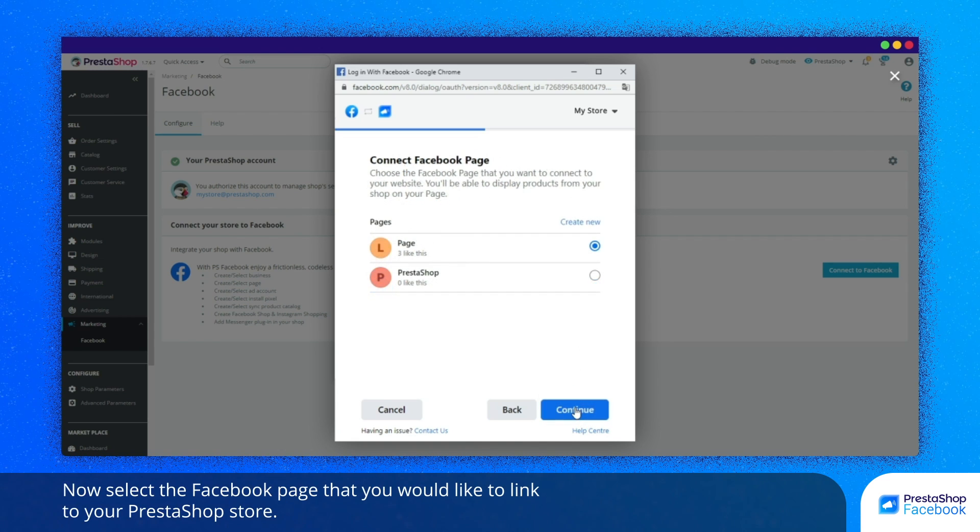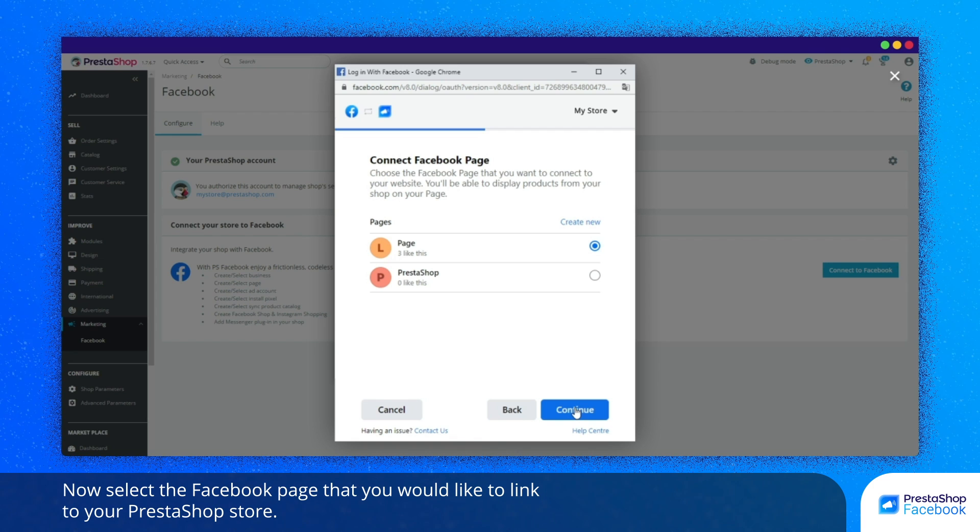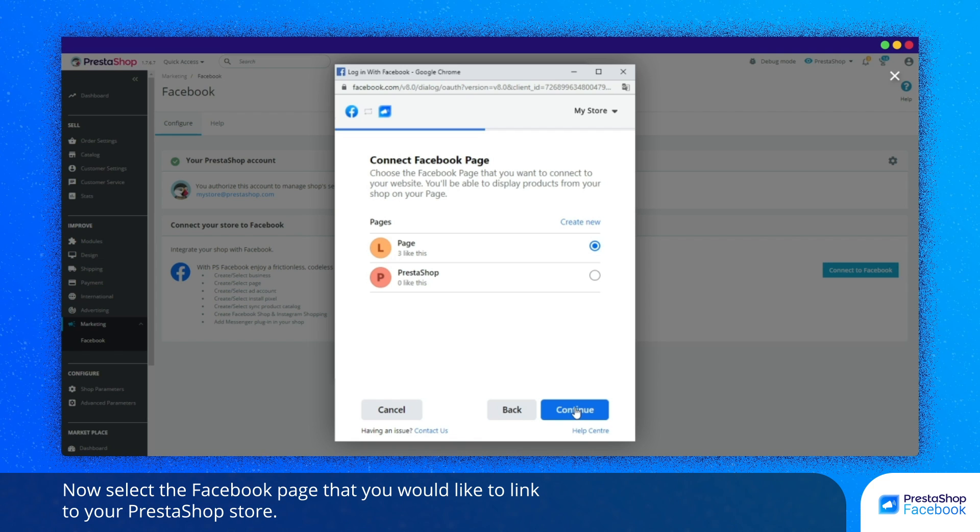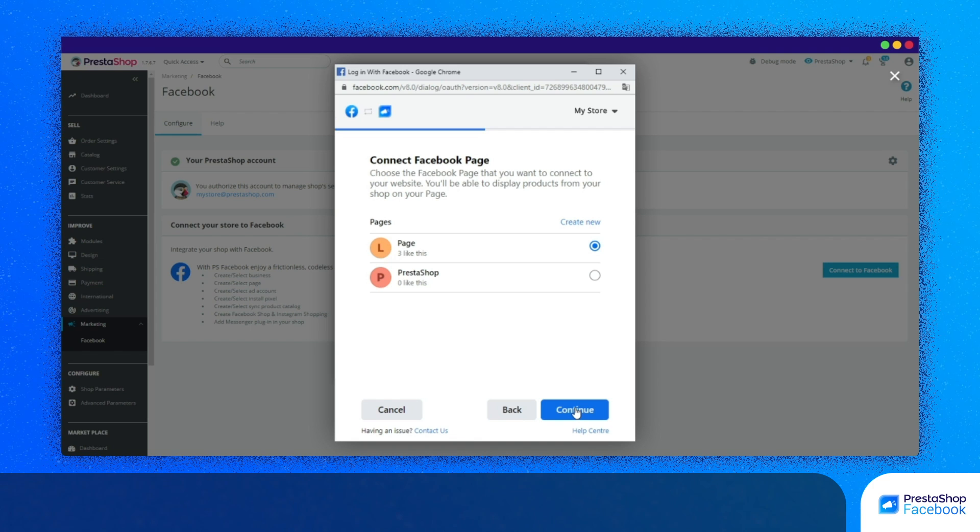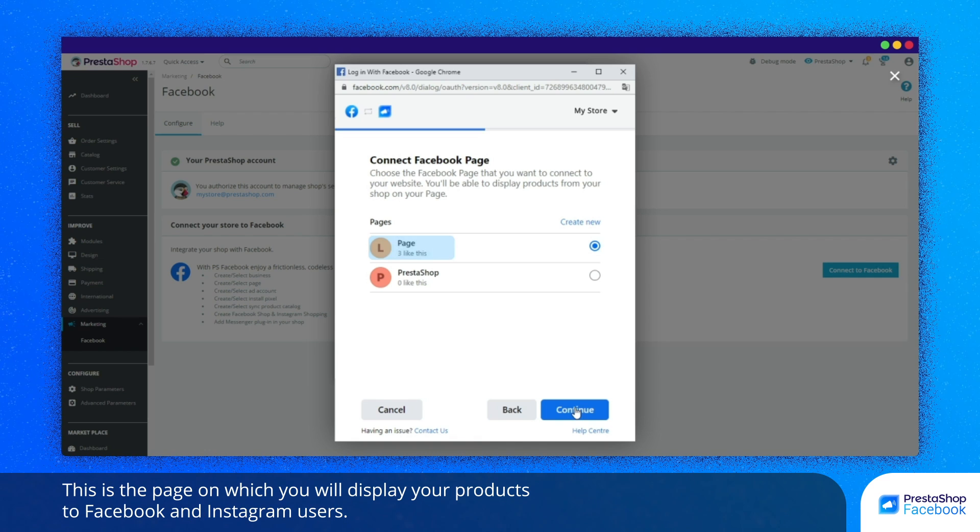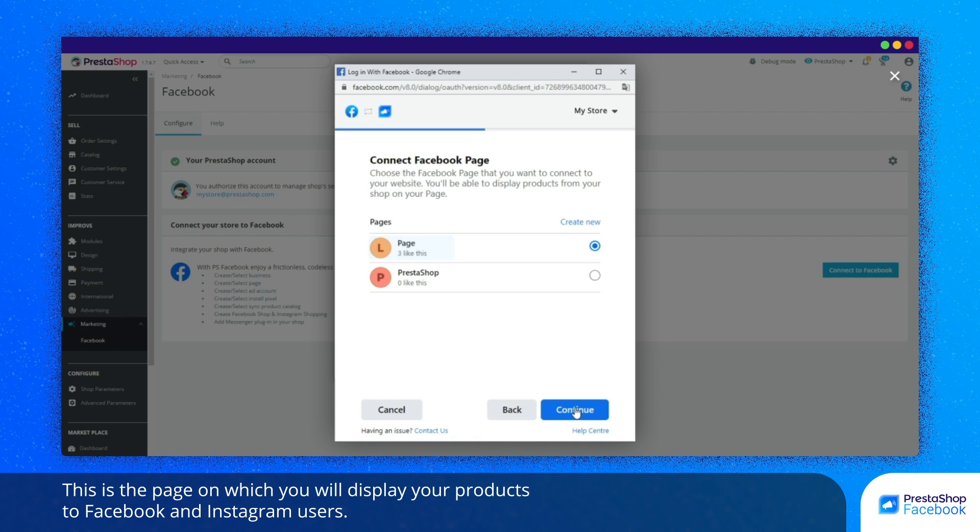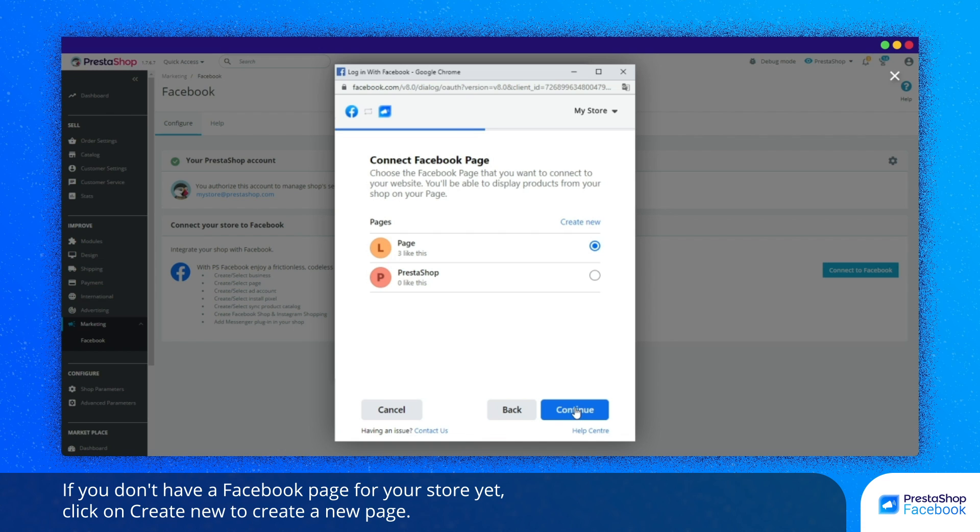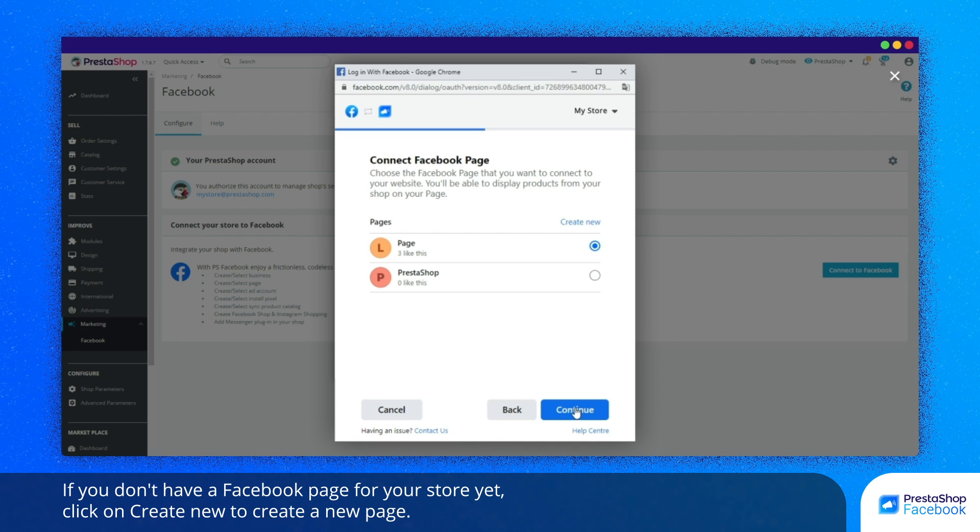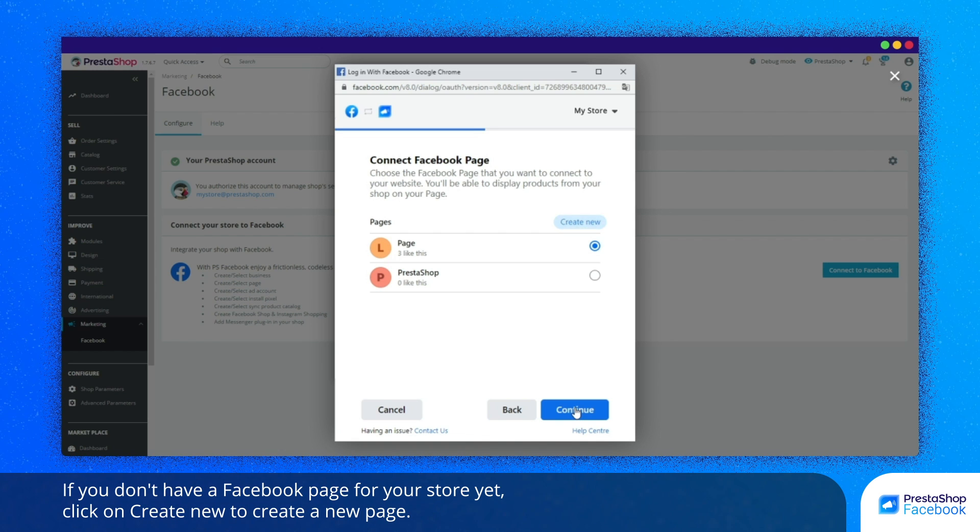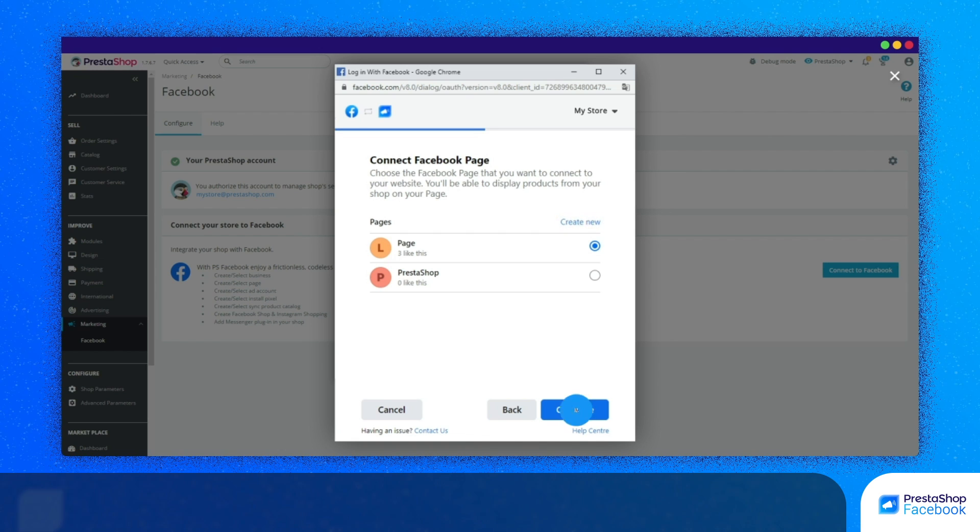Now, select the Facebook page that you would like to link to your PrestaShop store. This is the page on which you will display your products to Facebook and Instagram users. If you don't have a Facebook page for your store yet, click on Create to create a new page.